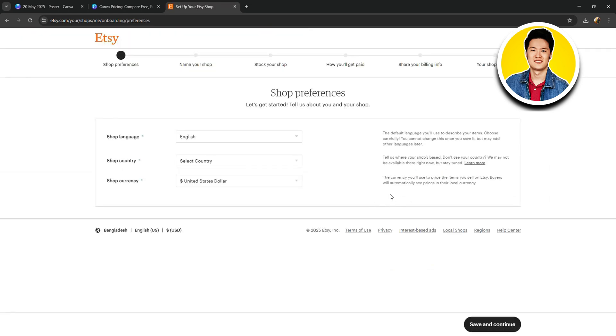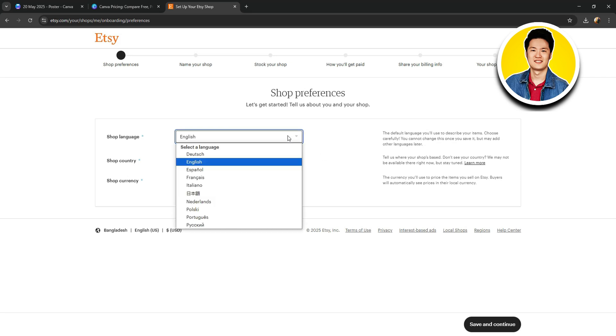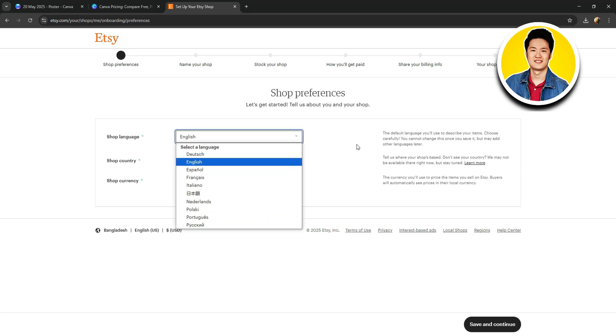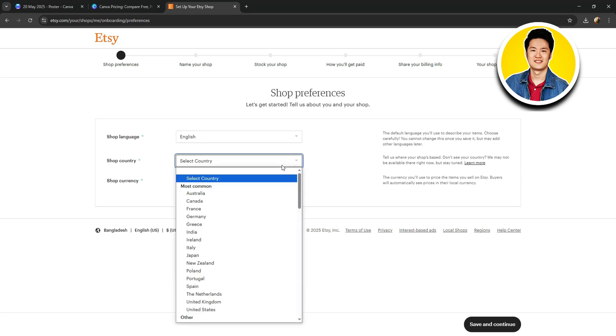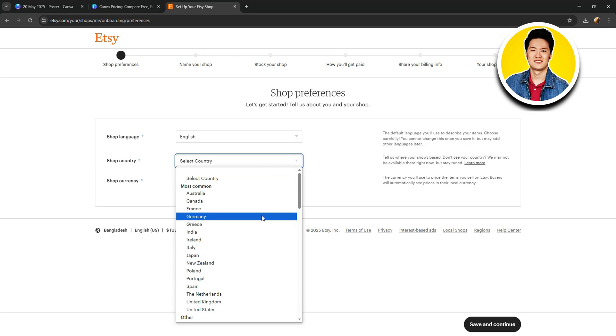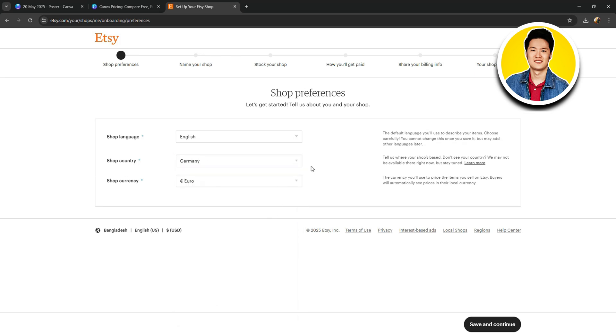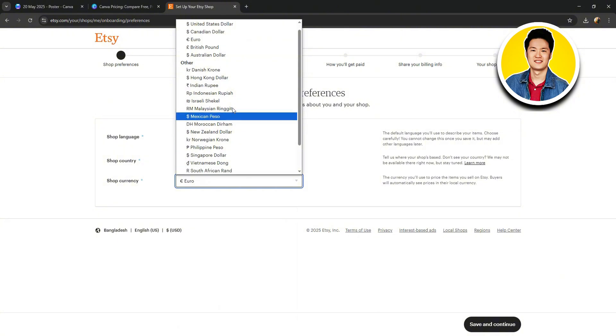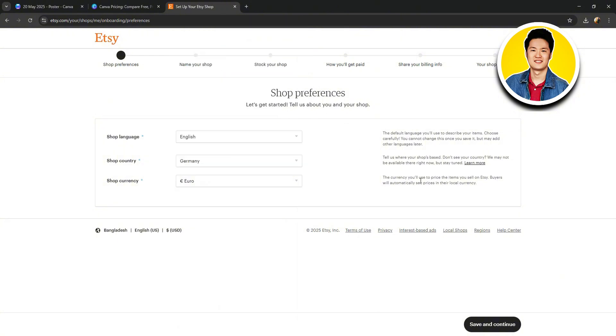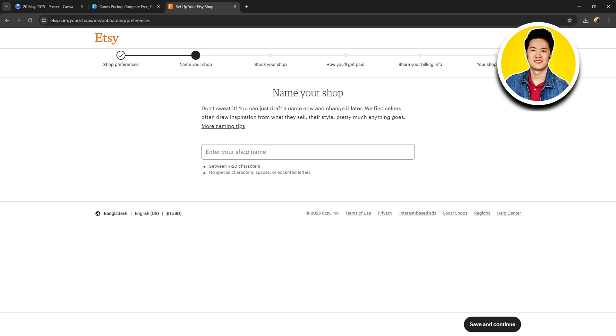Once you're here on this page, you need to set your shop preferences. So, choose your language from these options. After that, select your desired country. In this case, you can put it as Philippines. Then, set your shop currency.